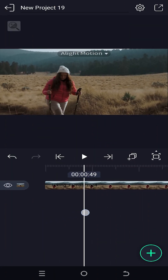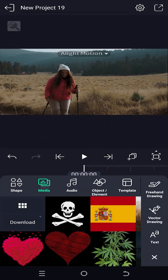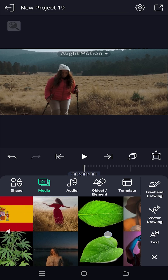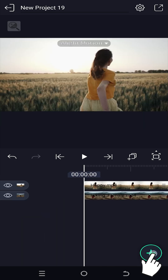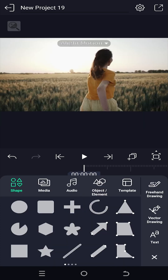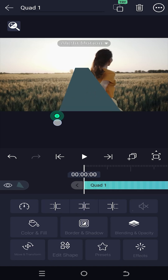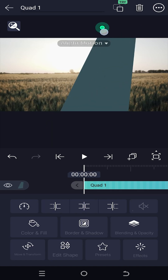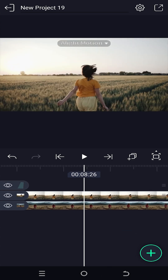We have our sample project open. Import the second video, then tap the plus button to import a shape — use whichever shape you prefer. Resize the shape to cover the area you want to display, then give the shape layer the same length as the video clip.